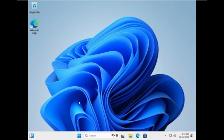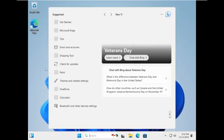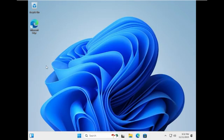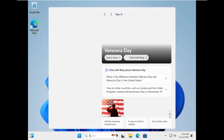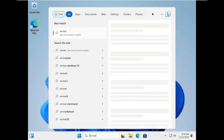Hey guys, it's Bub here. In this video we're going to be seeing what is the least amount of RAM that Windows 11 23H2 can actually boot on. We've taken a look at every version of Windows 11 so far including 21H2 and 22H2, but this year we're going to take a look at 23H2.